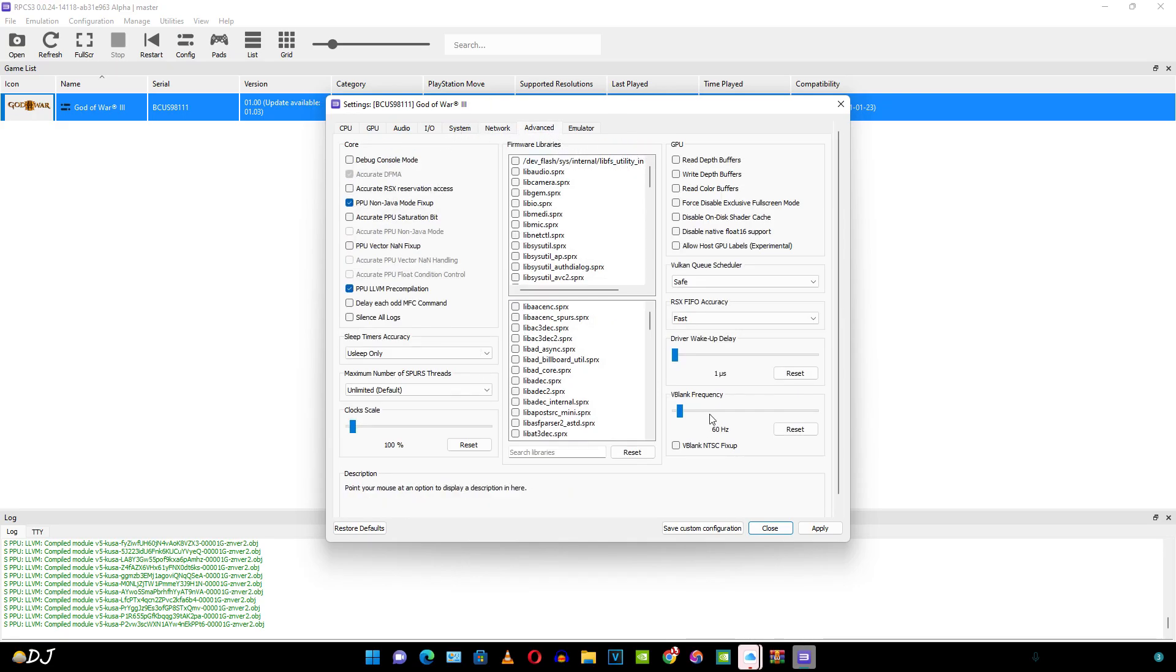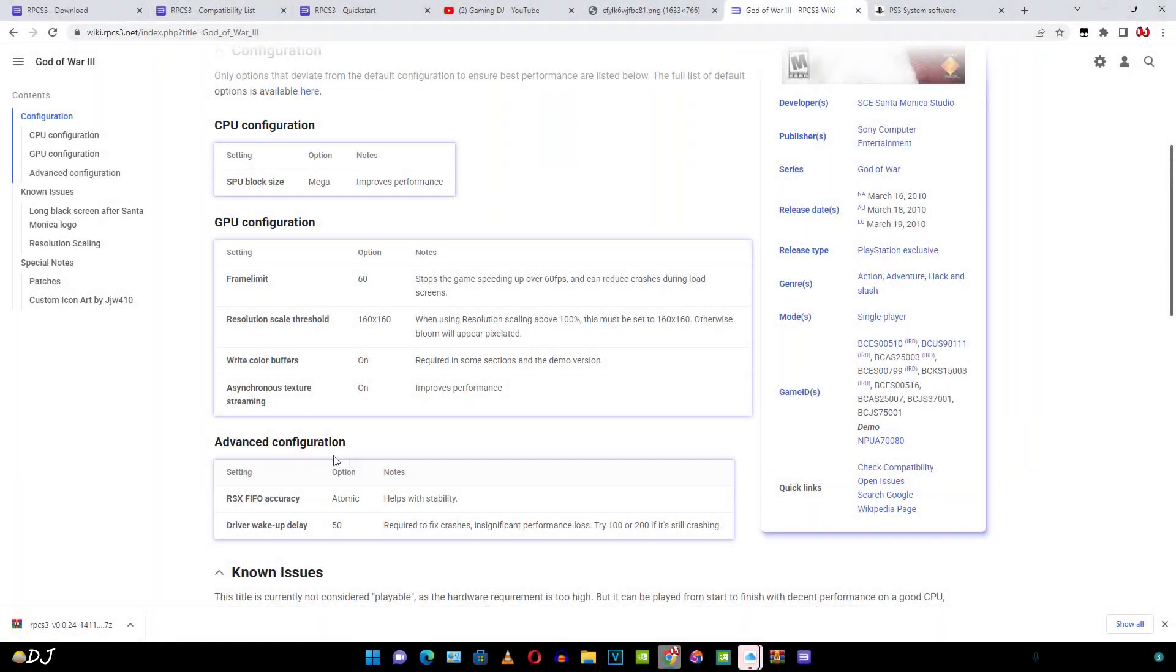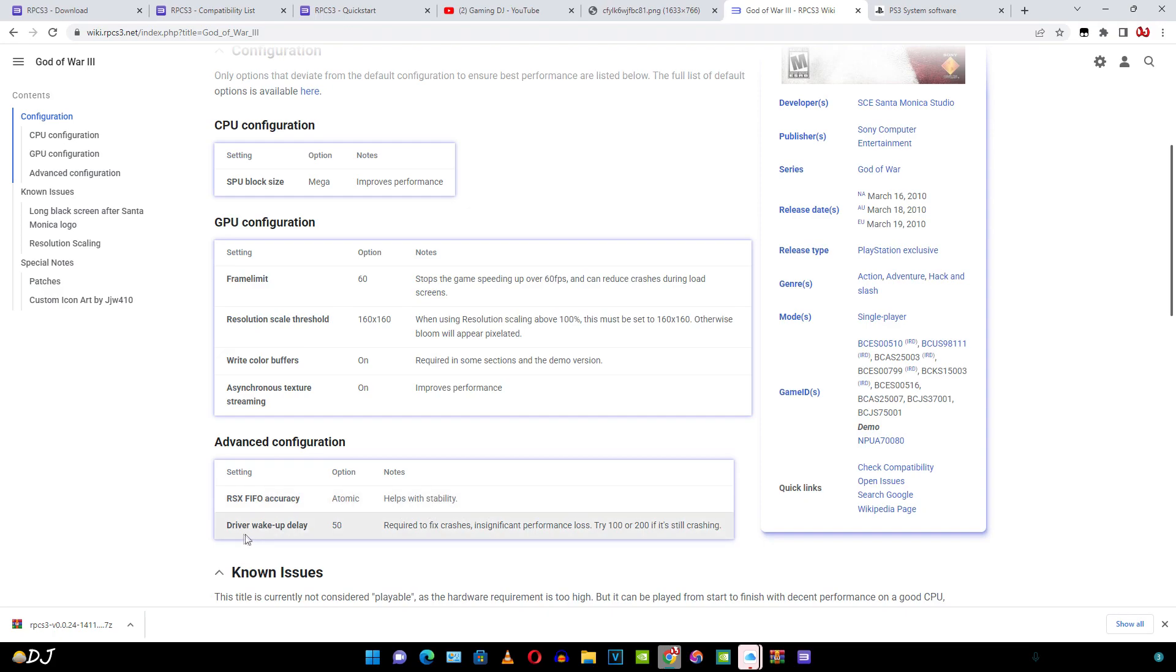Advanced setting. Here we will be required to change the settings depending on the game. For this game let me just refer to the wiki page. Under advanced configuration it is mentioned to set RSX FIFO accuracy to atomic. Helps with stability. Set the driver wake up delay to 50. Required to fix crashes. Insignificant performance loss. Try 100 or 200 if it's still crashing.